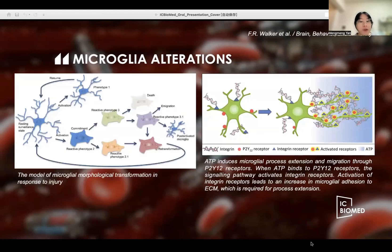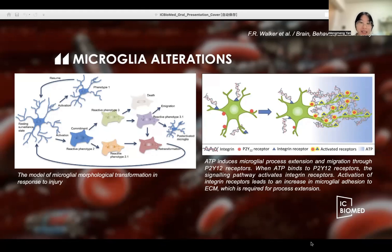In brain imaging studies, microglia plays an important role in emotional and memory-related aspects of neuropathic pain, which implies that non-neural cells in the nervous system are also engaged in the pathophysiological mechanisms of neuropathic pain. Microglia detect the changes in their surroundings through a highly differentiated process.